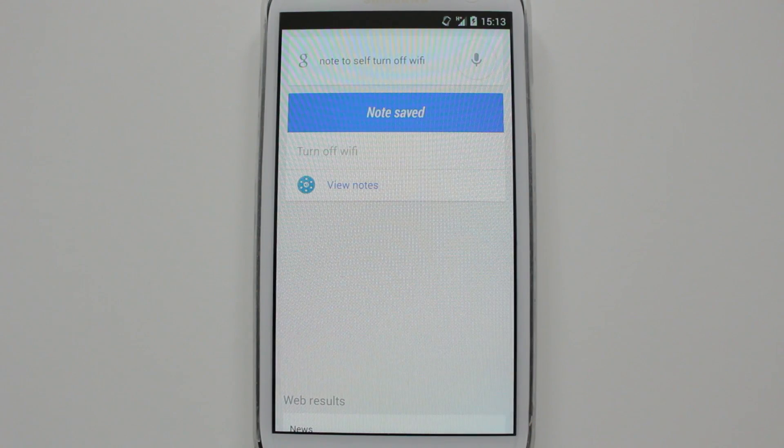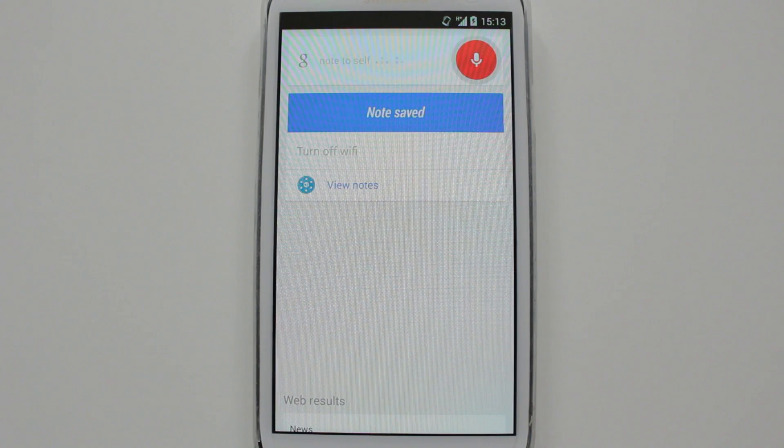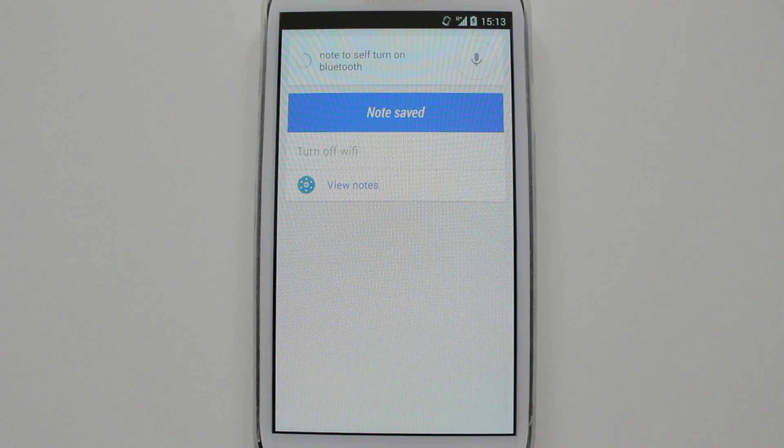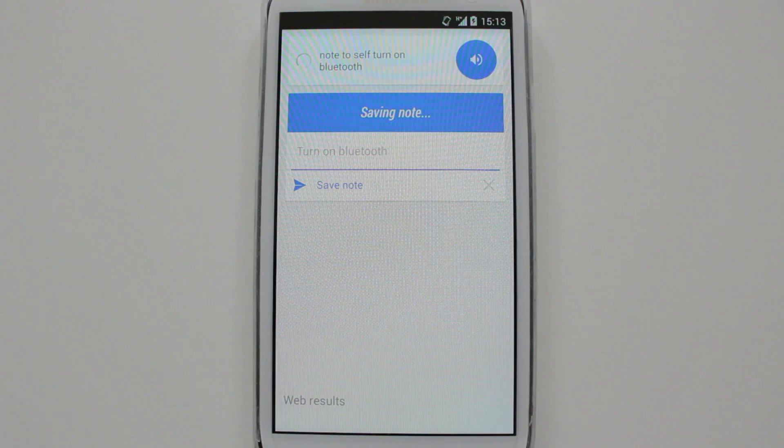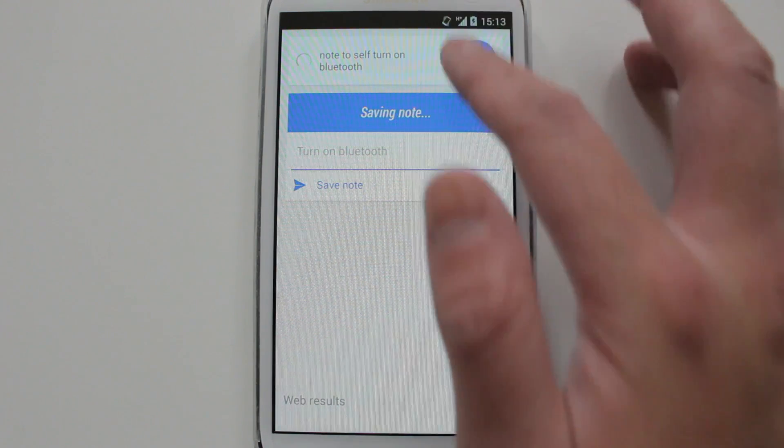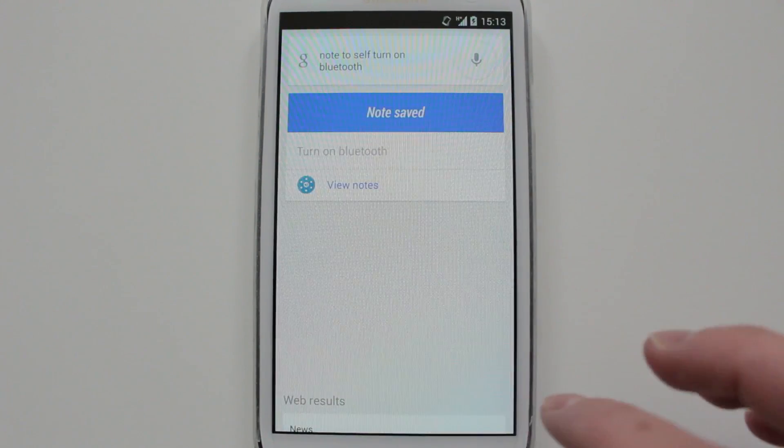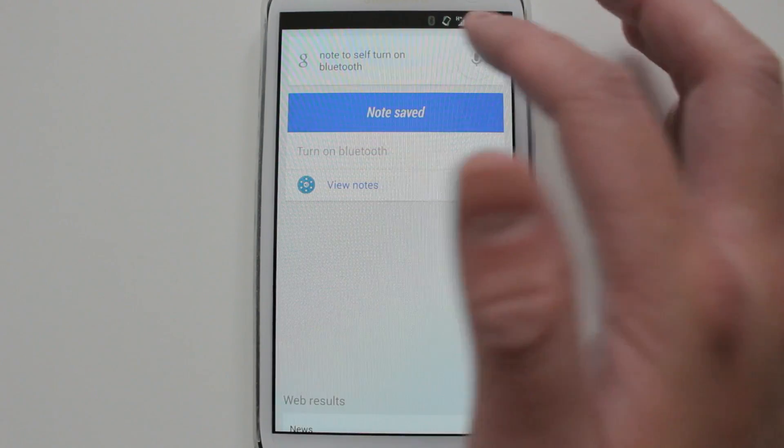Okay Google, note to self, turn on Bluetooth. See my Bluetooth turning on - it's off at the moment and it's turned on.